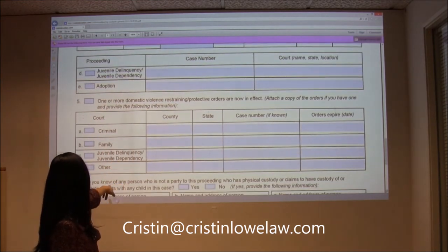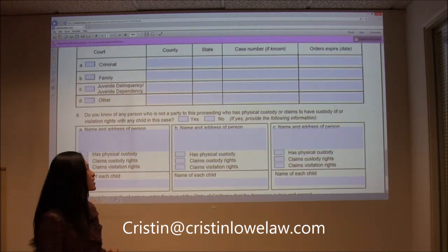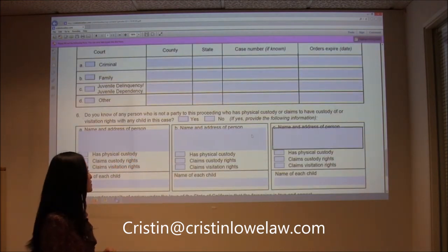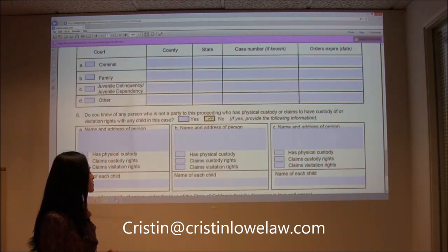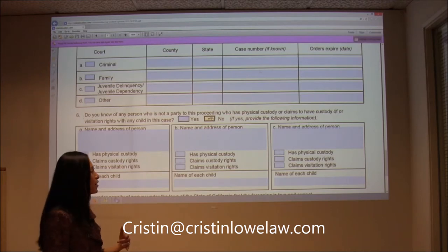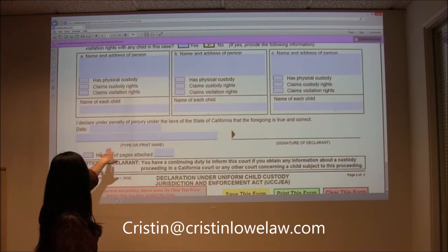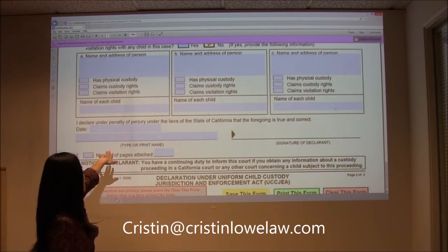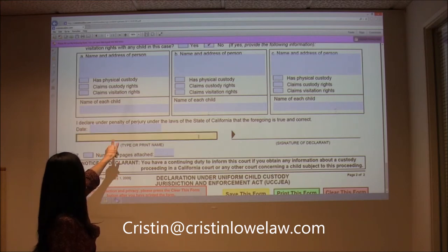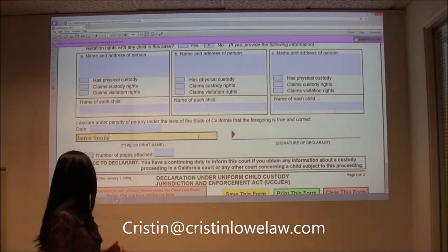So we're going to leave it all blank, and then for number six you want to check no — because nobody wants to have custody over your kids. What I tell my clients is, you want this page to look blank. It's a good thing for it to look blank. That'll scroll us down to the bottom. You want to print your name here, date it, and you will sign it once you print it out.